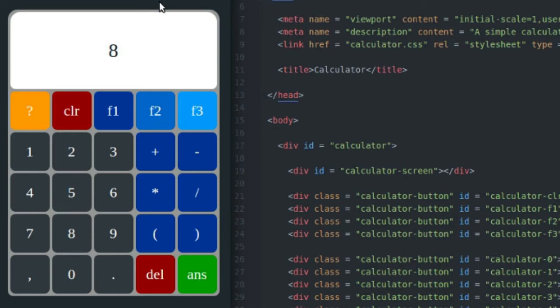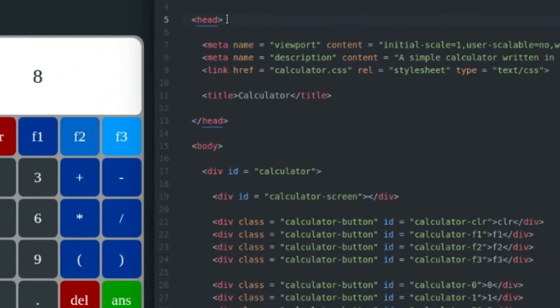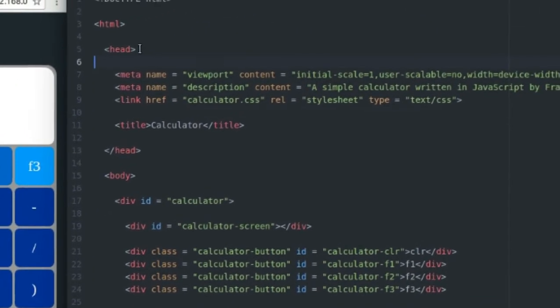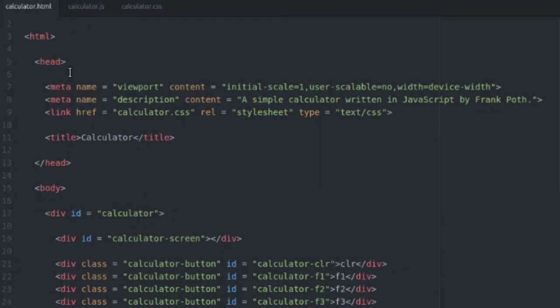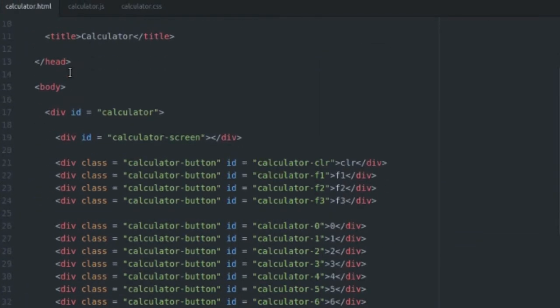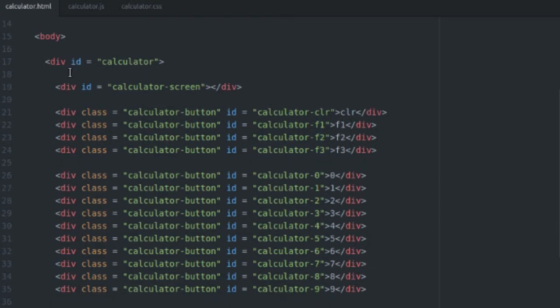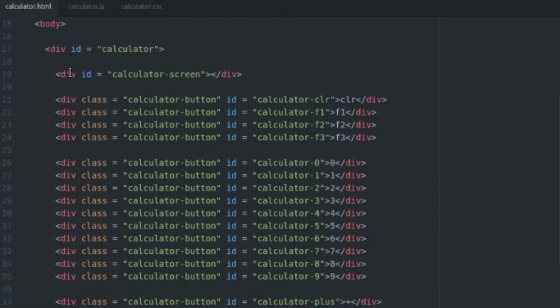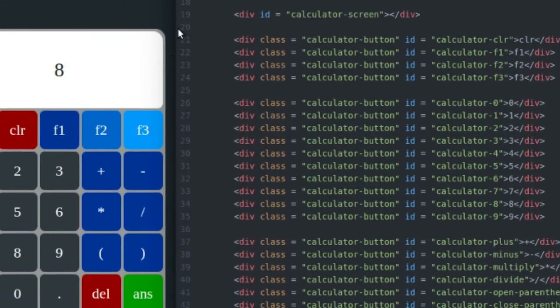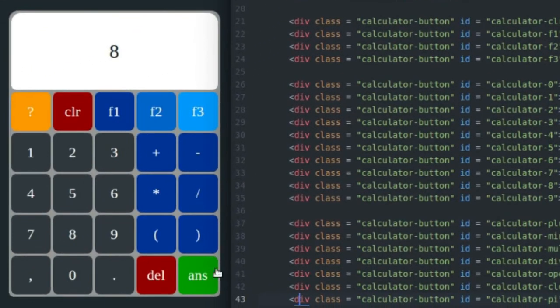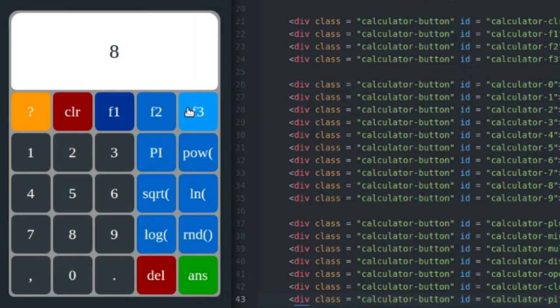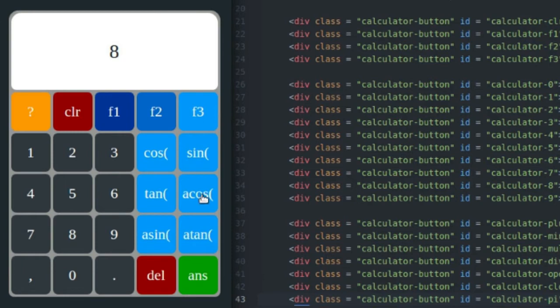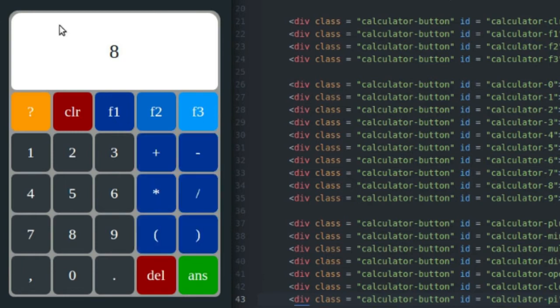So I'm just going to jump right into the code and show you guys what went into creating this. A lot of CSS went into creating this, so I'm actually going to look at some CSS today. First thing though, before I do anything, I have to define all of my HTML elements inside of the body tags. So I have a div with the ID of calculator. That's going to be my calculator div, and that's going to contain everything that you see on my calculator. All the buttons, all the hidden buttons that you don't see, and the screen.